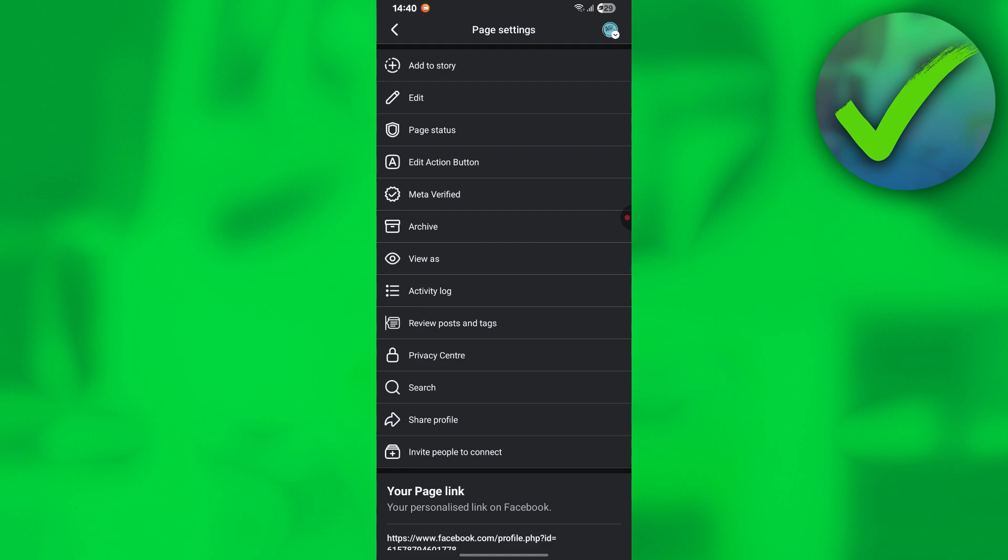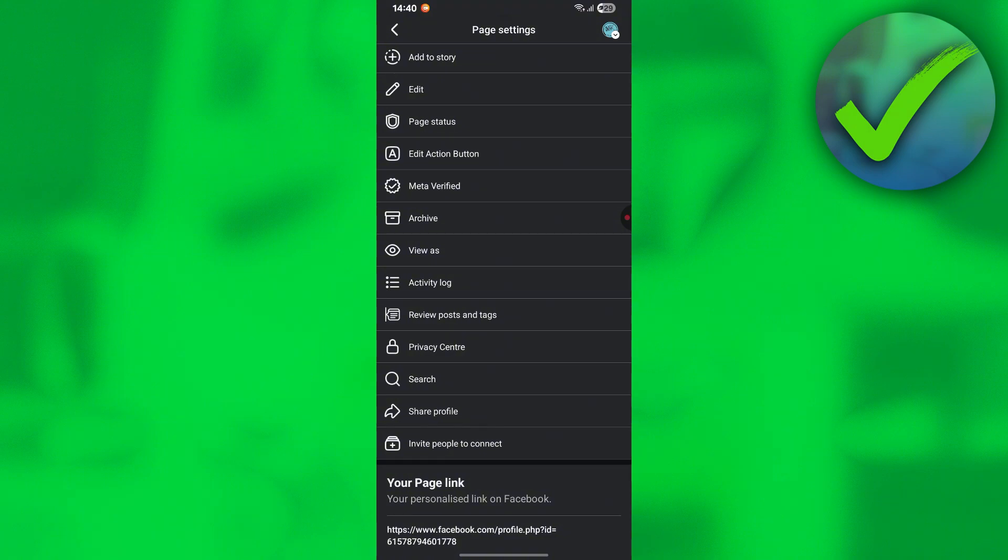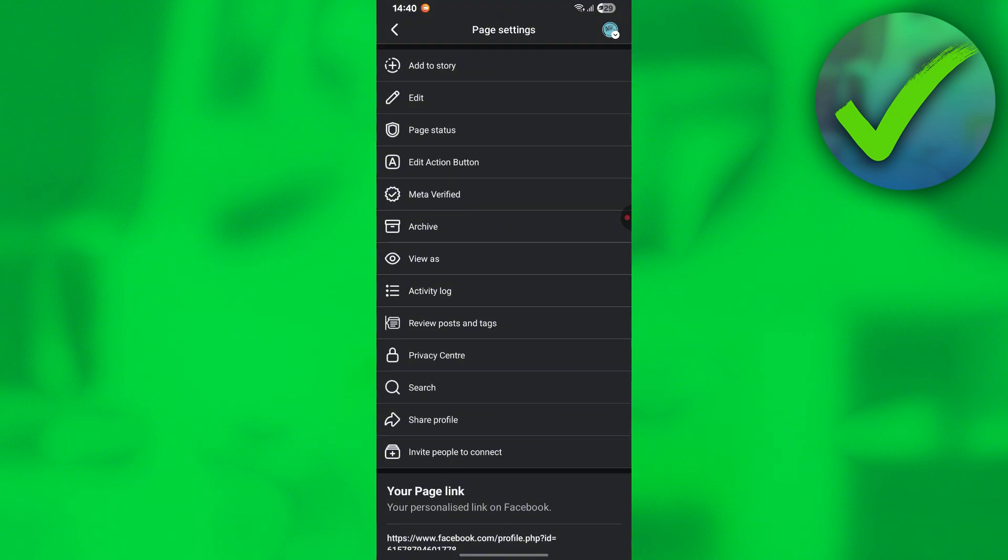Once you're there, look for meta verified. As you can see, this is the meta verified option, so all you have to do is click on that.